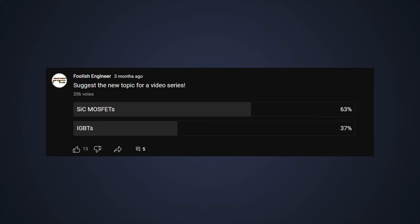A few months back, I started a poll on which topic my next video should be, and silicon carbide MOSFET won. Don't worry, I'll also post new videos on IGBTs, but this time we're going to look into silicon carbide MOSFETs.